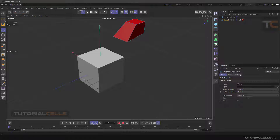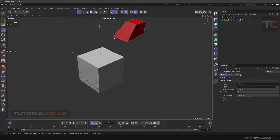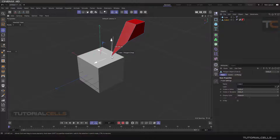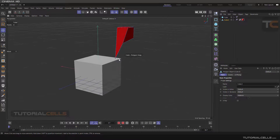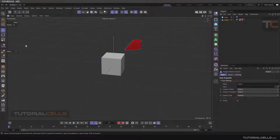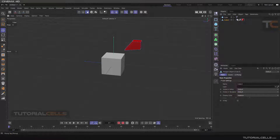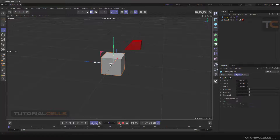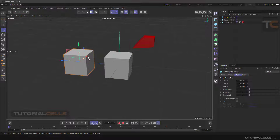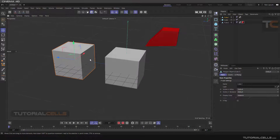For point snapping, simply click and drag any point on a polygon. For polygon-to-polygon snapping, go to model mode, click on it — it's a copy of that — and make it editable.